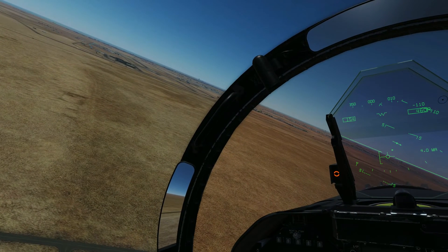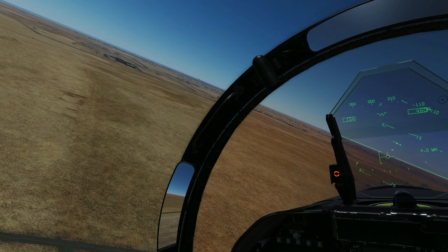We relax the turn as required as we turn onto the final approach, maintaining on-speed angle of attack.